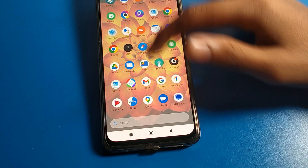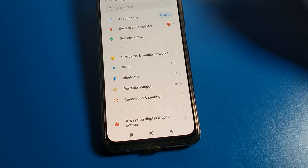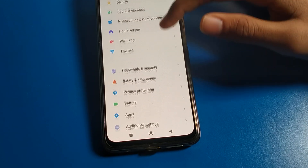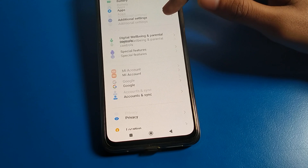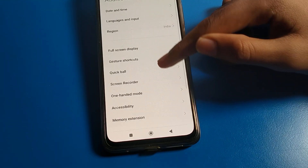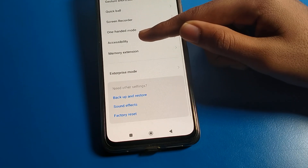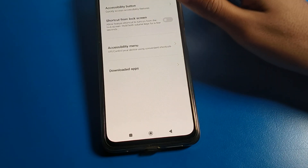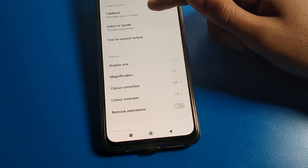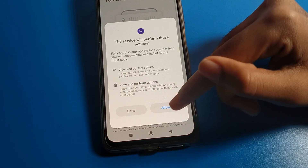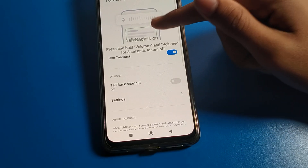Now let's see how to use TalkBack on Poco mobile. Open your phone Settings. After opening Settings, click on Additional Settings. After opening Additional Settings, please scroll down and click on Accessibility. After opening Accessibility, click on Vision settings.